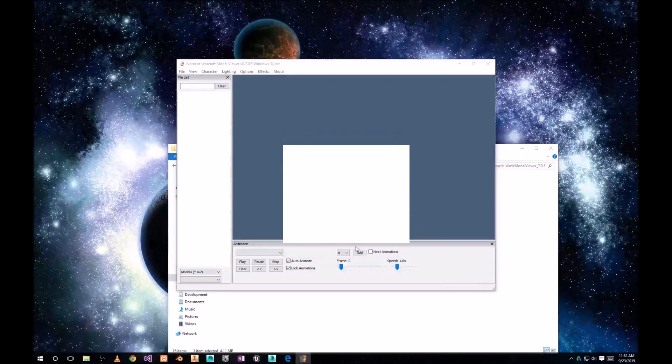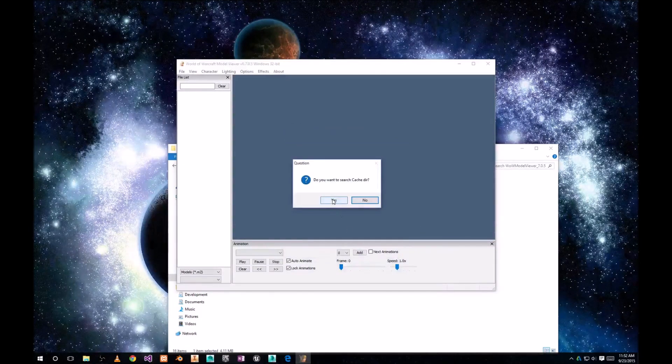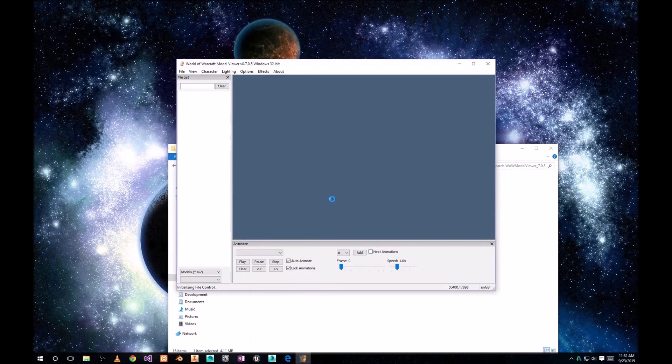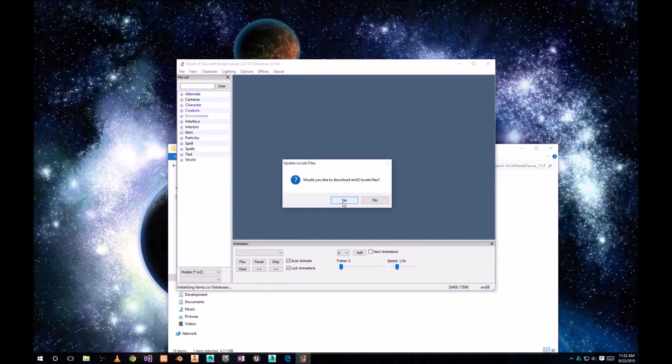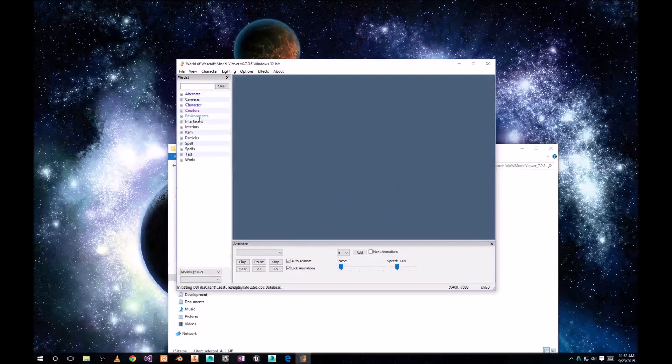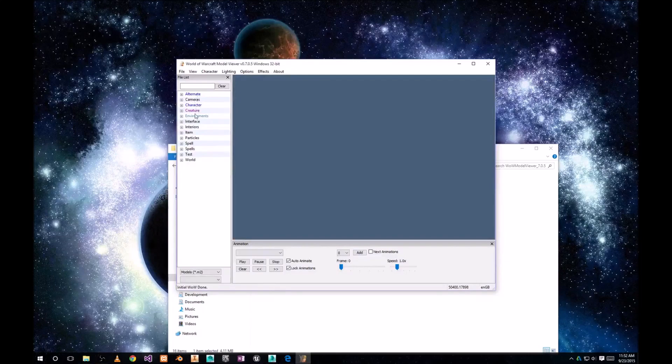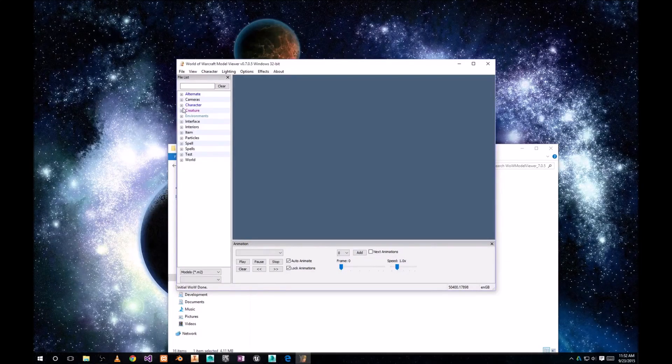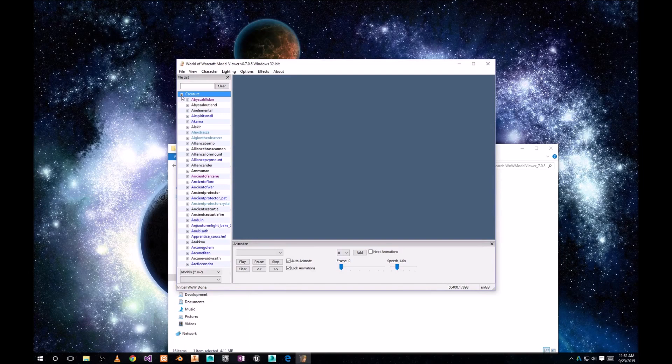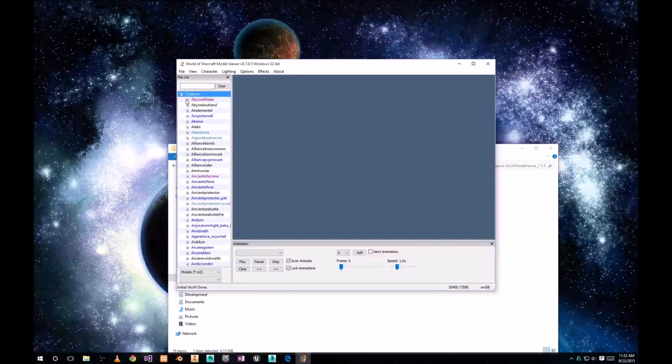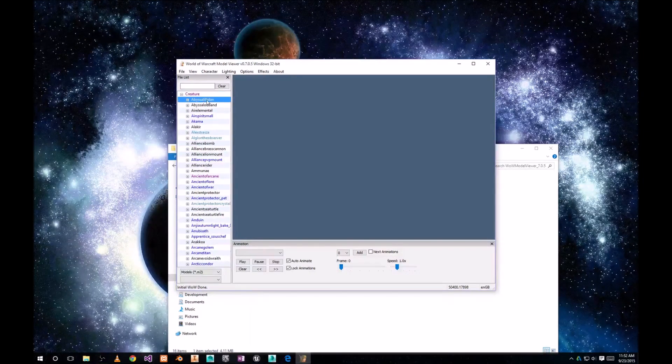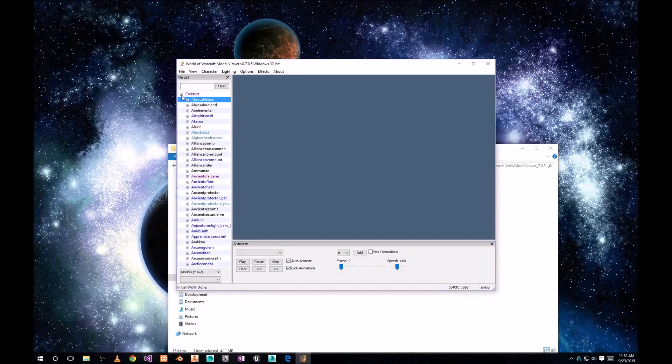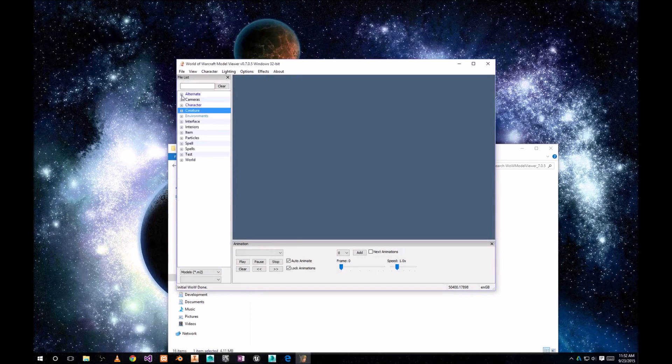Click there and it's gonna ask you to load some more files, just click yes, whatever it is. And as you can see, the left side is populated now. There's plenty of different characters and creatures.